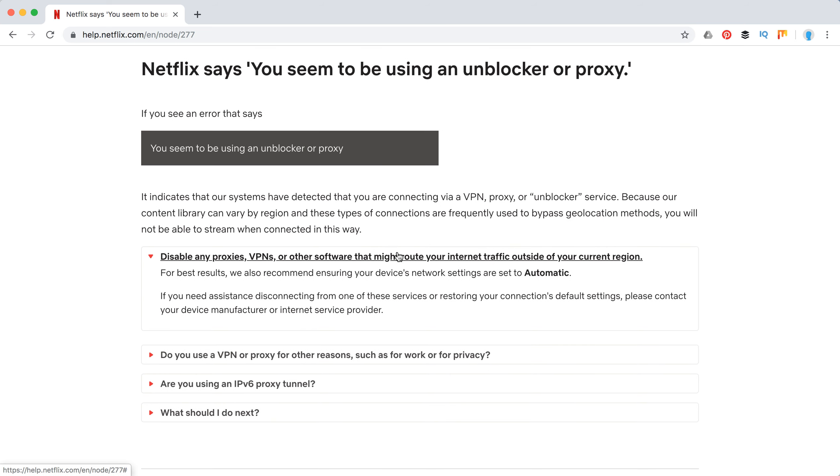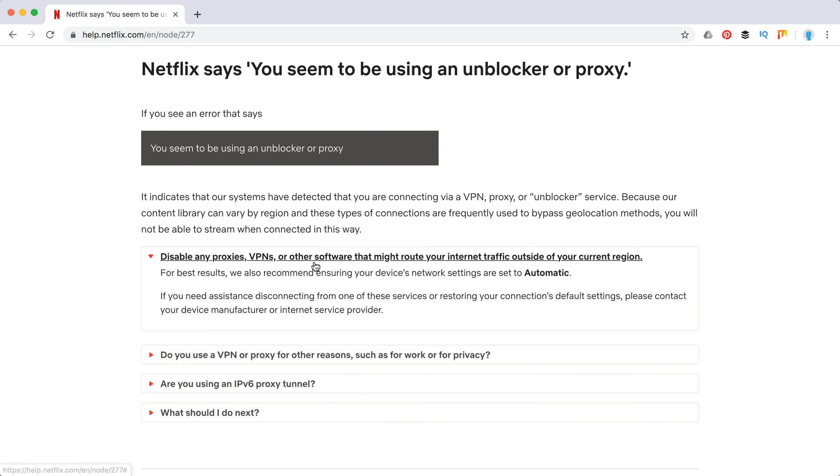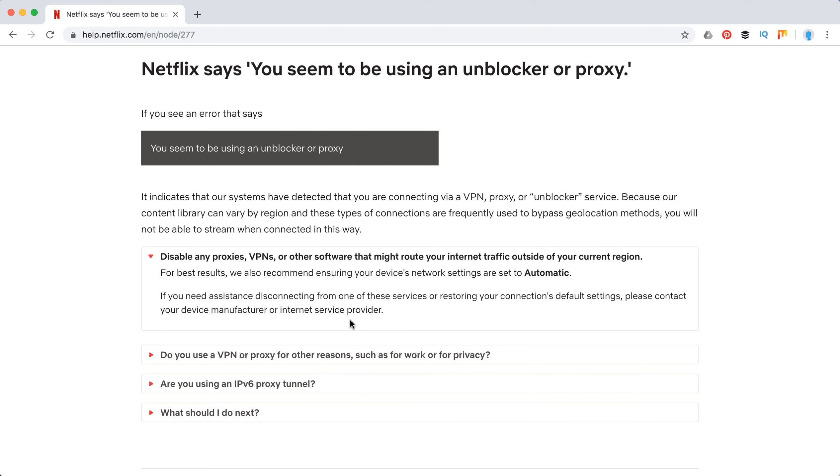For example, here they just say disable any proxies, VPNs, or other software that might route internet traffic outside of your current region. So just disable all of that, like NordVPN, TunnelBear, ExpressVPN. If you're using all that kind of stuff, you should just disable that while you're watching Netflix.